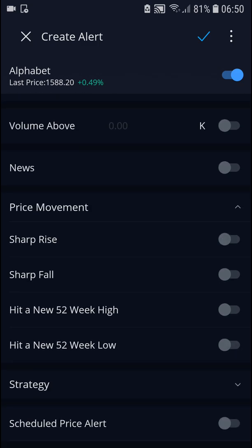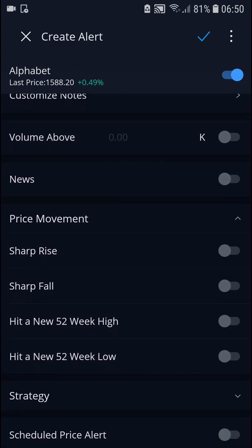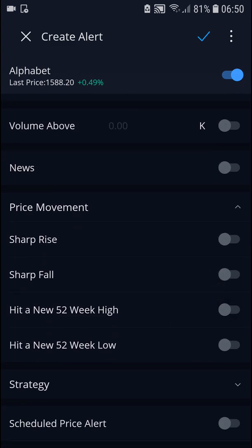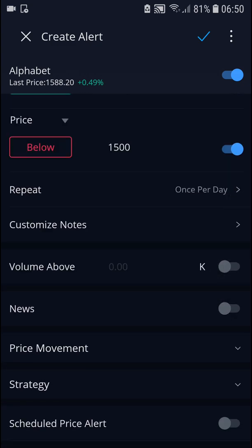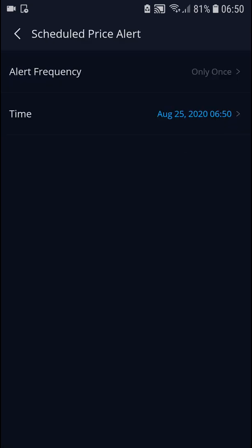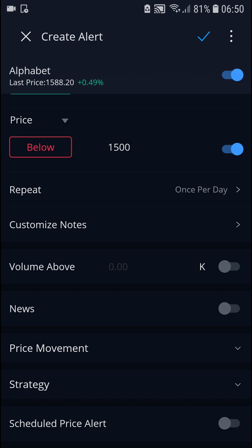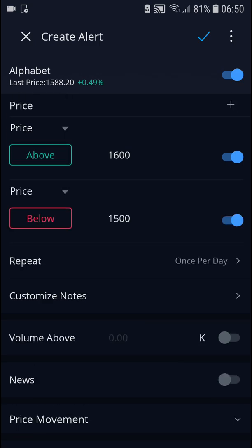And there's price movement here that you can edit, and scheduled price alert. You can also fix the alert time here if you want to, but that's up to you. And then just click here.